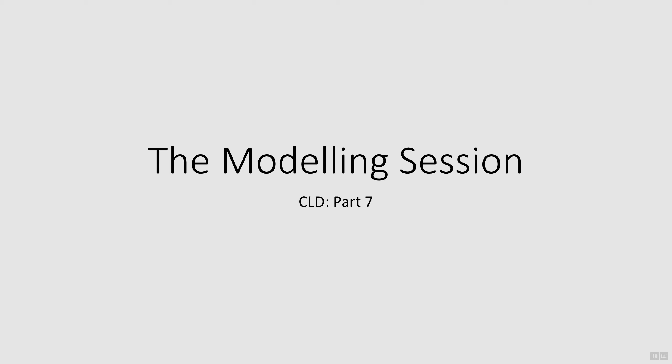Welcome to part 7 of this training on causal loop diagrams. In this section, we will present the modeling part of the workshop from the case study, walking you through the process and showing you the final products.